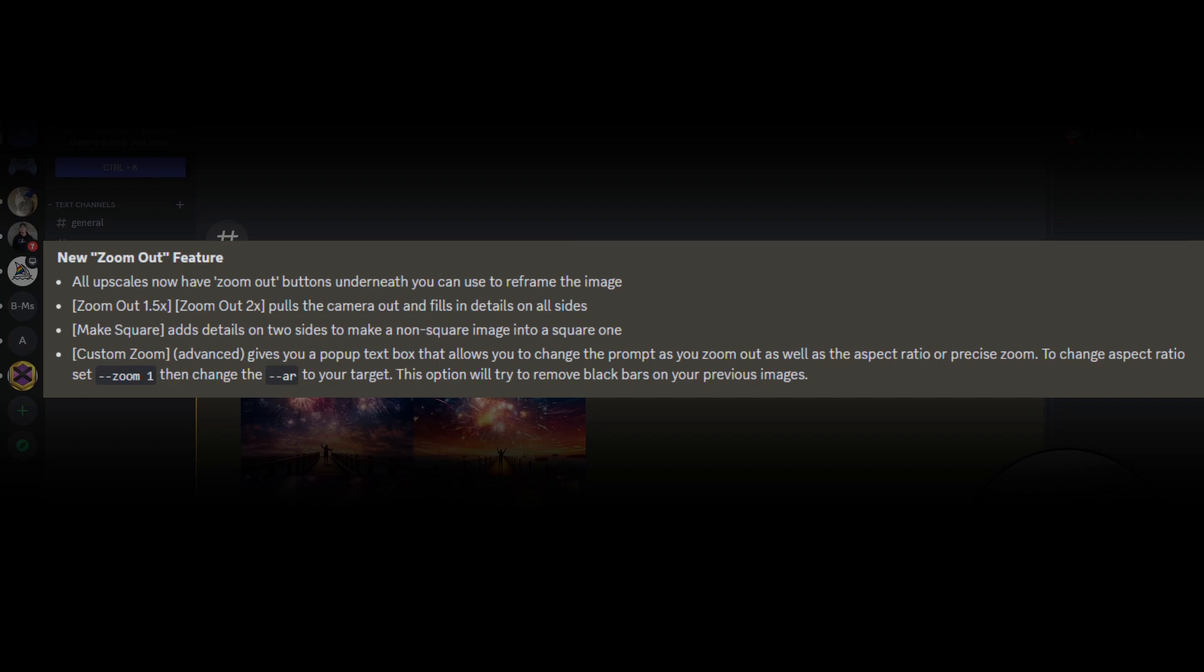Second, we're going to be able to change non-square images into square, which can be pretty useful. And then lastly, there's a custom setting that allows us to get even more precise, and we can change the prompt, aspect ratio, and zoom all at once.